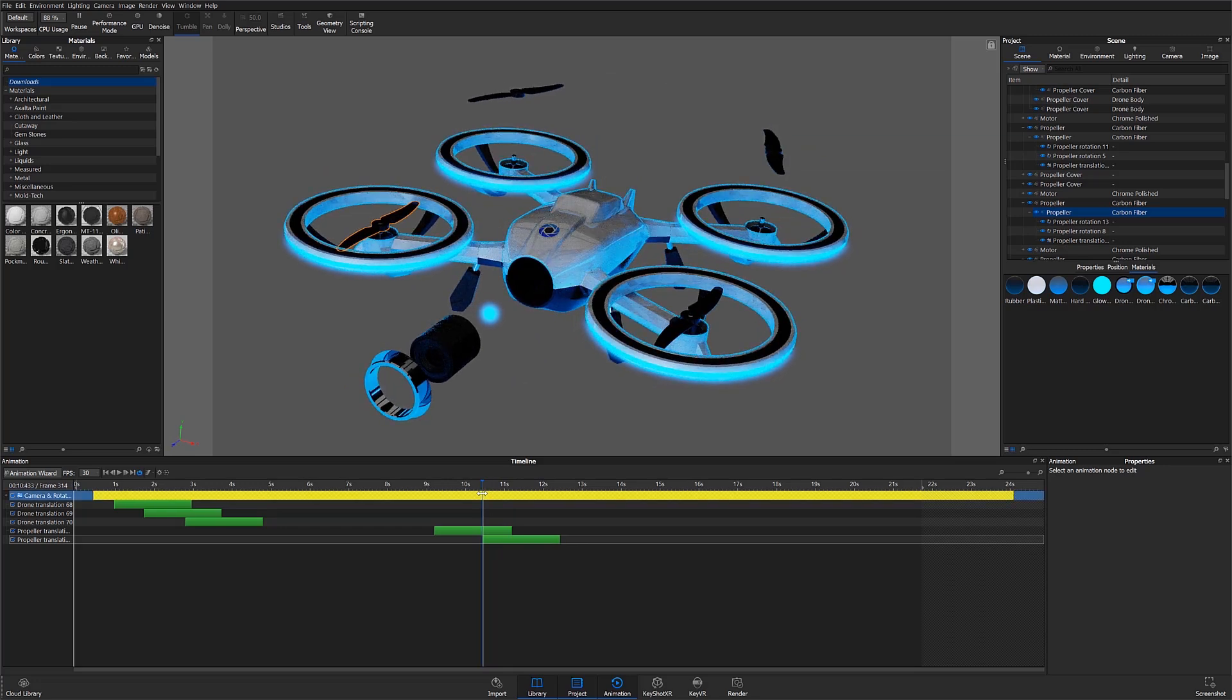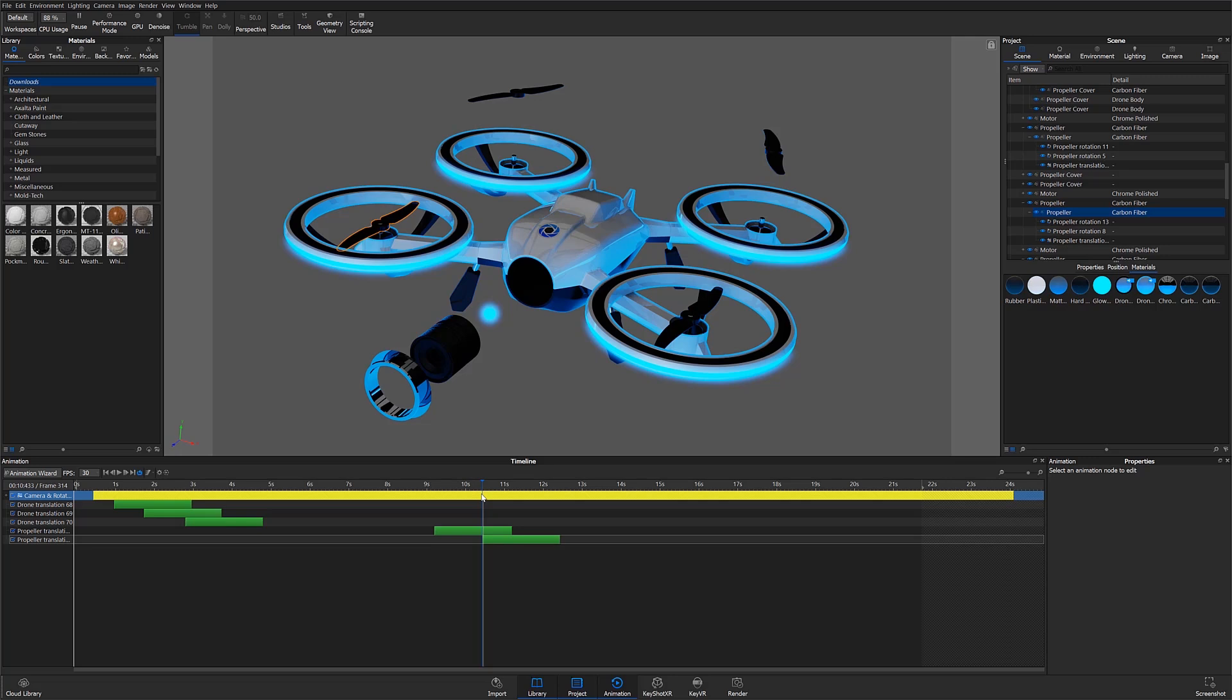All our parts are now exploded outward. Great! But now let's reassemble our model within the animation. Rather than reanimating each part to return to its original position, I'll simply group our animations and mirror each directory.